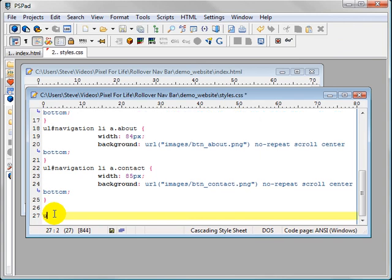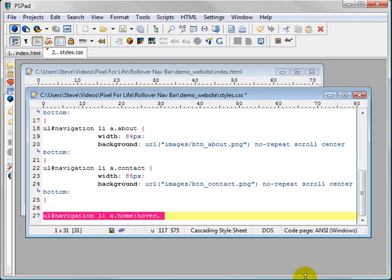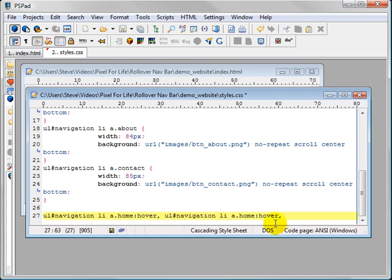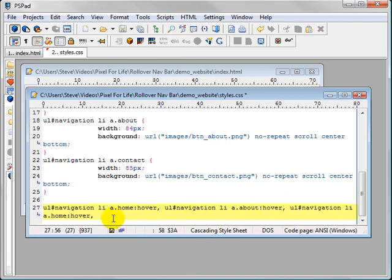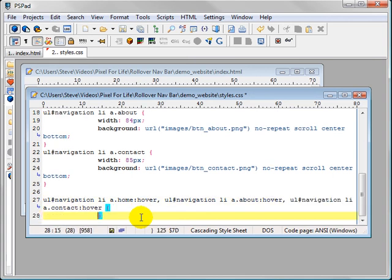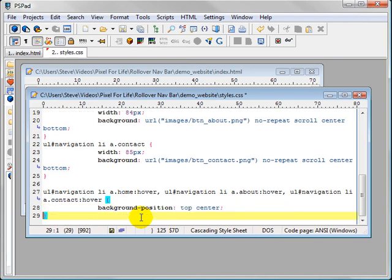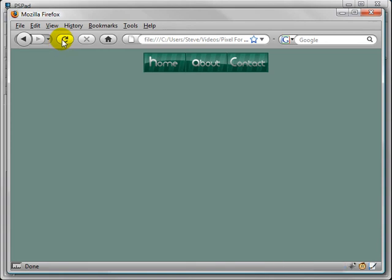So let's do the hover state of these buttons. And what that is going to be is ul navigation li.home:hover. We're going to want to do this three times. One more for the about page then the contact. So let's come over and change this to about, contact. Get rid of this last comma. Then the code for this is going to be background position top center. So that's saying that the change the view to the top center. Let's save that and refresh this. And it should work for you.